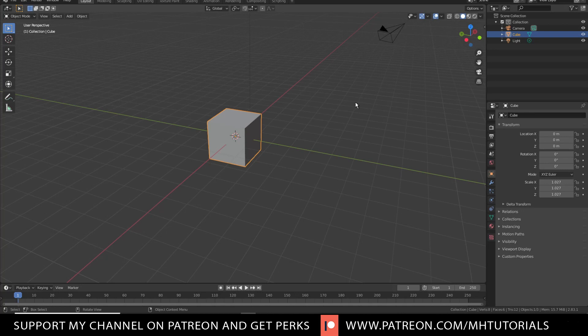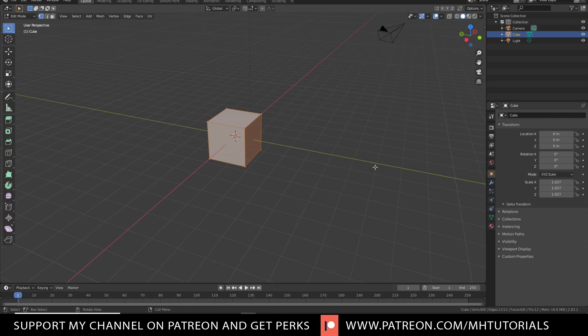So we're gonna hit the tab key and when we do that, you see that the look of the cube changes. It's now looking a bit orange. You see the vertices, but you also see a whole different menu on the left. Now what we're gonna do is we're gonna take a couple of these and look at them and see what they can do. Not all of them, just the basics to get started.